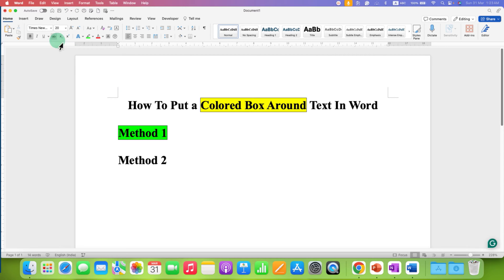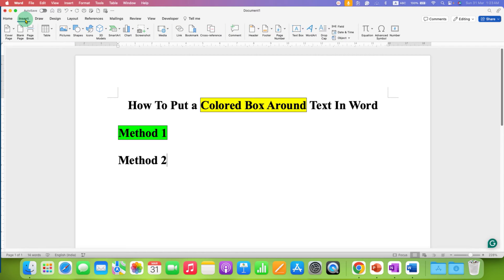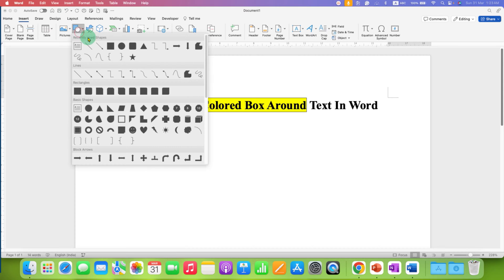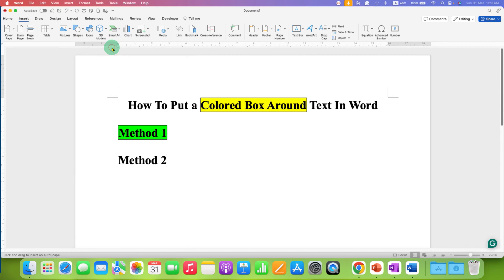In the second method, you need to go to the insert option, then click on shapes and select the square and draw a square on the text.